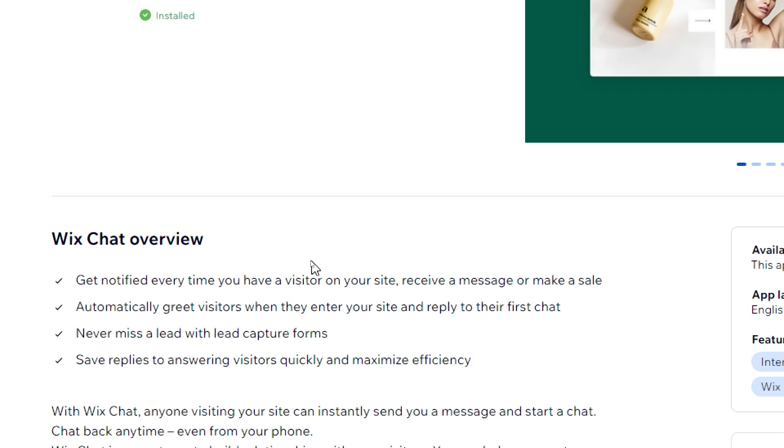Automatically greet visitors when they enter your site and reply to their first chat. Never miss a lead with lead capture forms and save replies to answer visitors quickly.